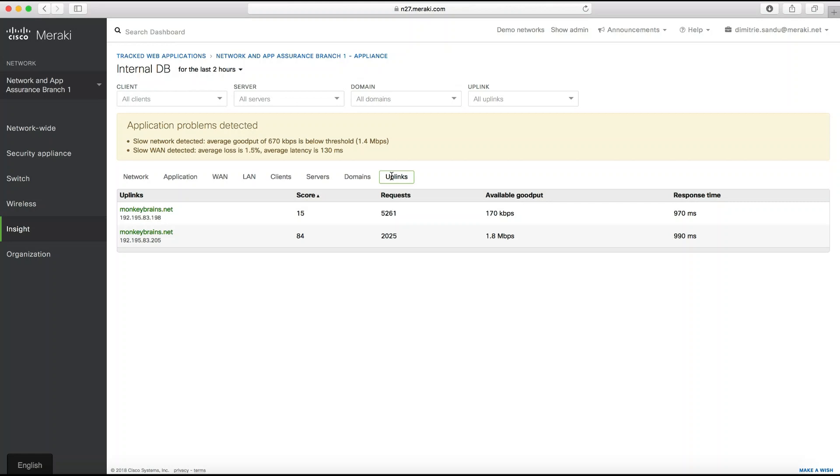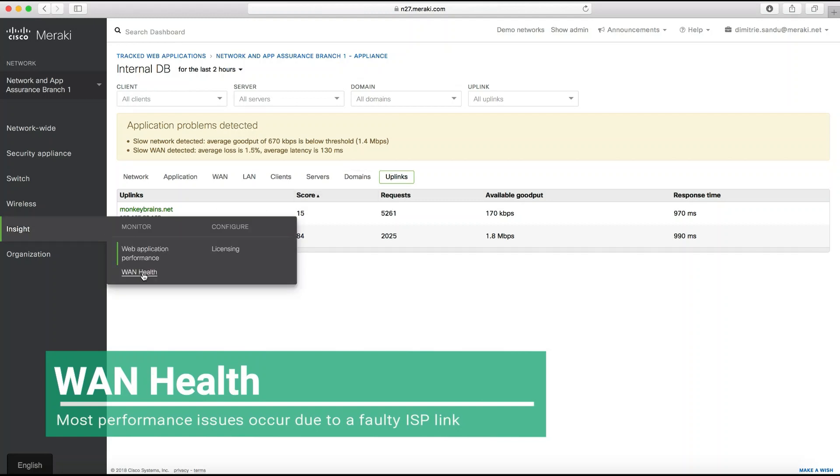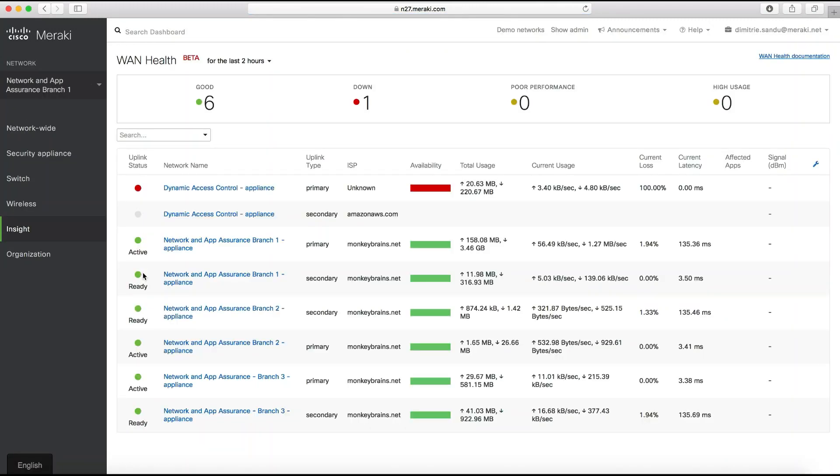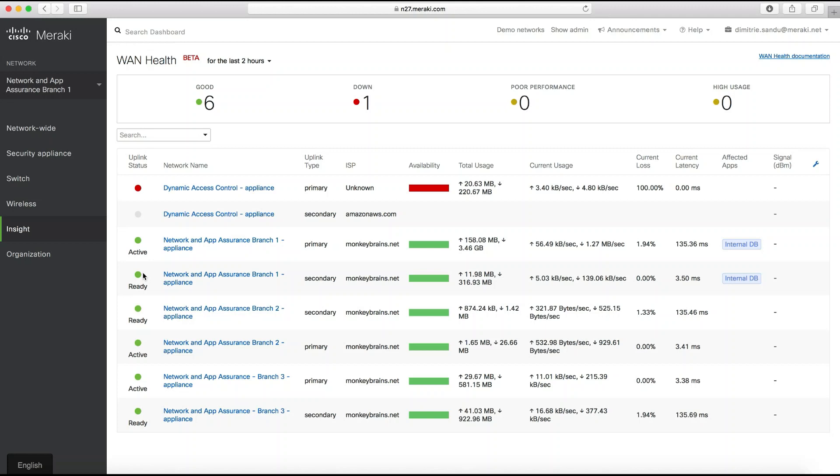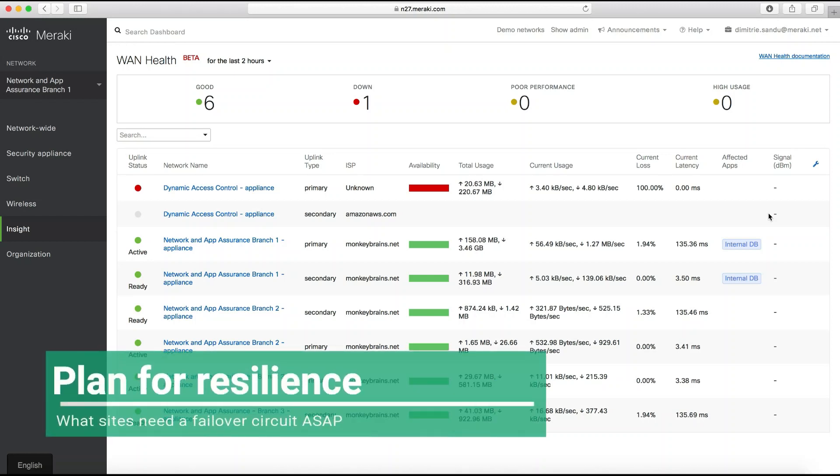This brings me to the latest feature focusing on the WAN links themselves. In most cases, the ISP links are to blame for poor performance, so this tool which we named WAN Health is going to list all the uplinks across the entire organization together with usage, latency, loss, signal strength if using any sort of 3G/4G failover, and also what applications are negatively impacted by the poor performance. This can also be used to plan for redundancy as an admin will know exactly what sites are being most problematic and need to be tackled first.